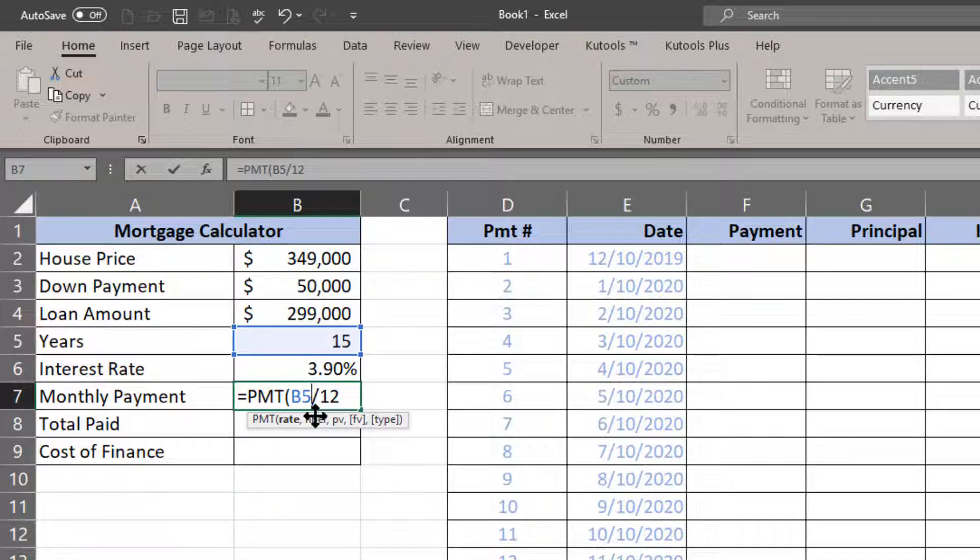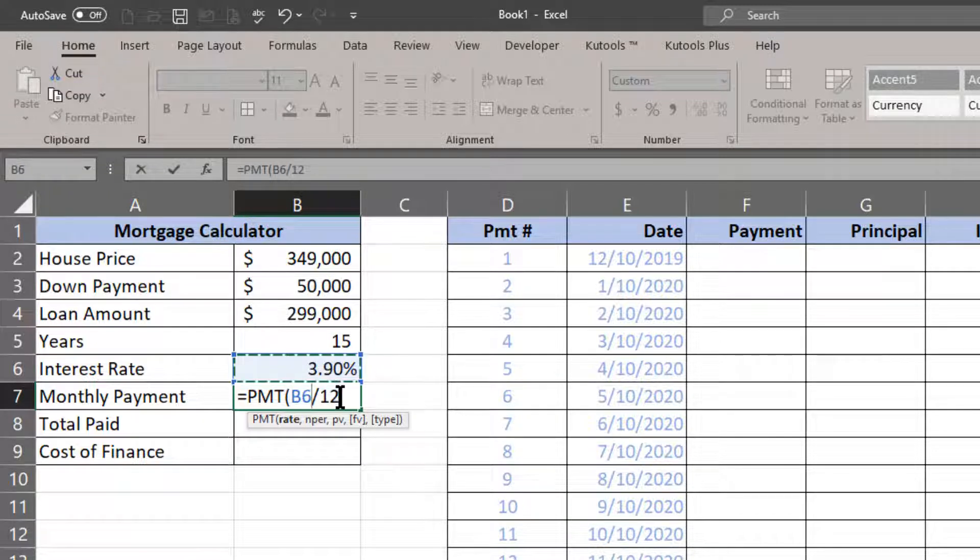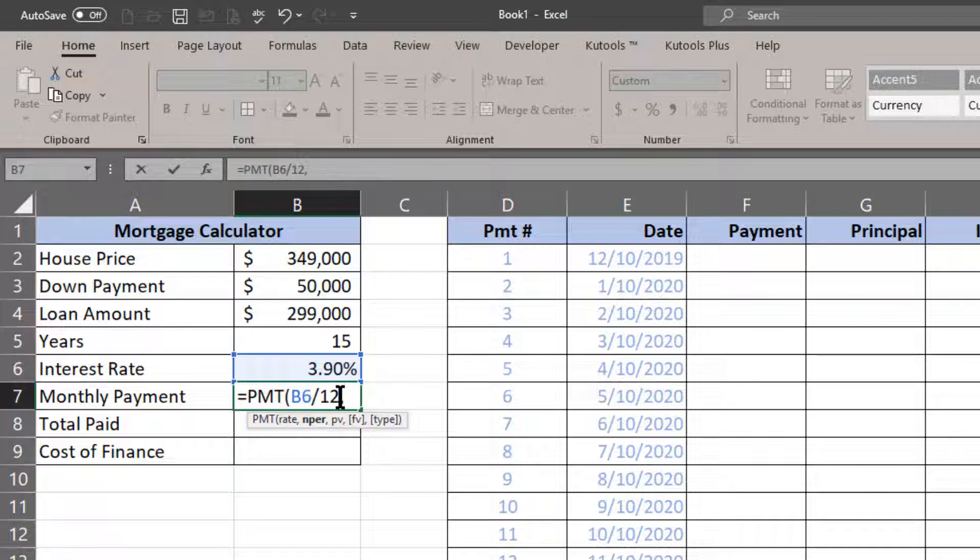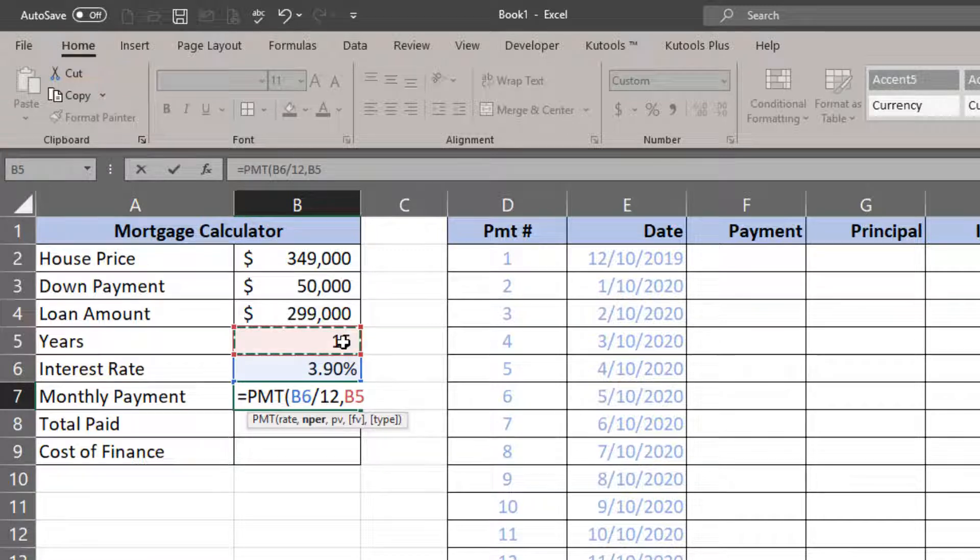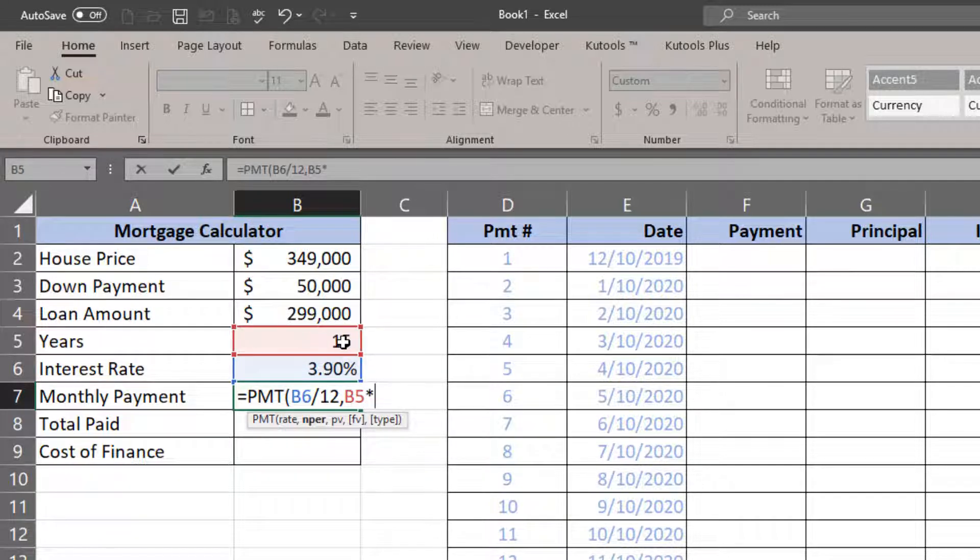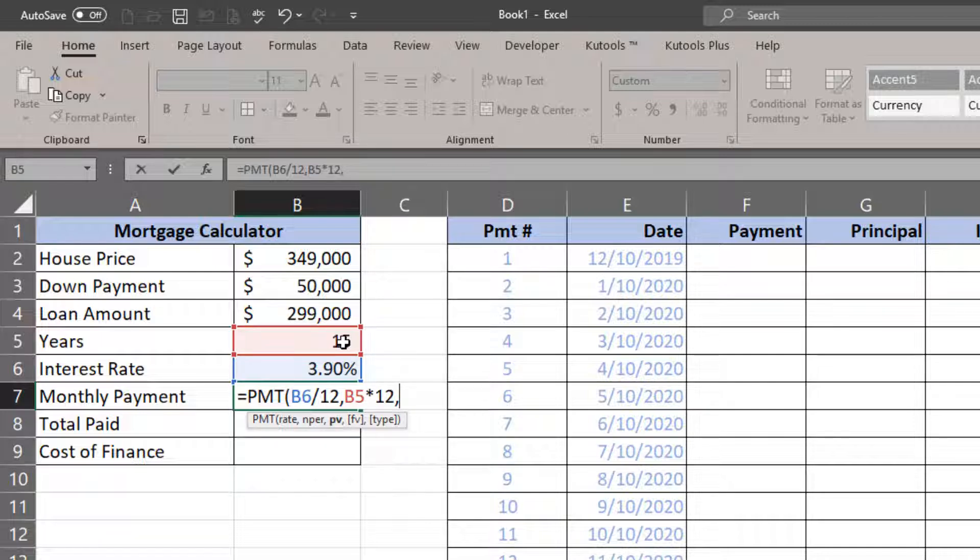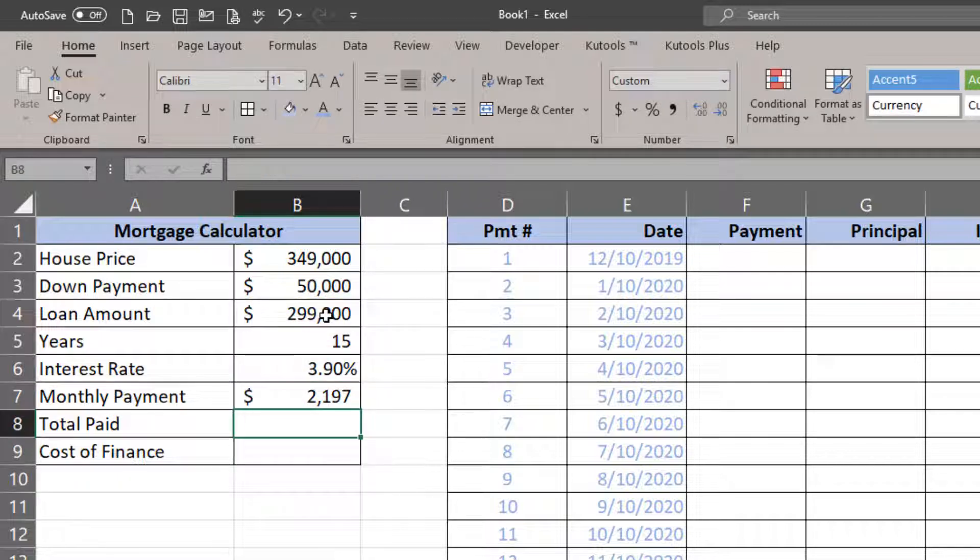I'm going to click on the cell that contains my rate divided by 12 to get a monthly version, comma, click on the cell that contains the number of years, multiply that by 12 to get the number of months, and then I'm going to do a negative version of the loan amount, and the result is going to be the monthly payment for this particular house loan.